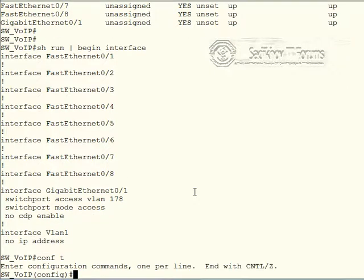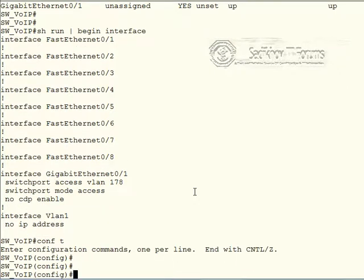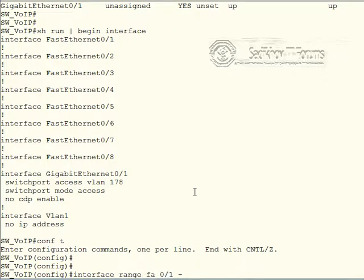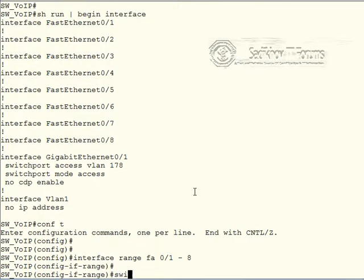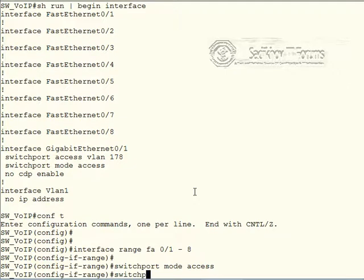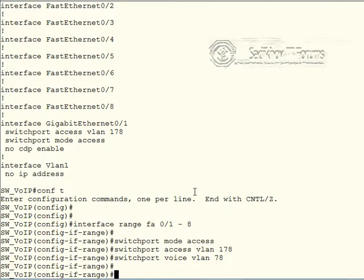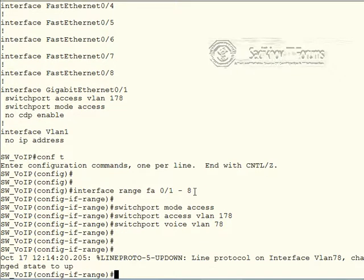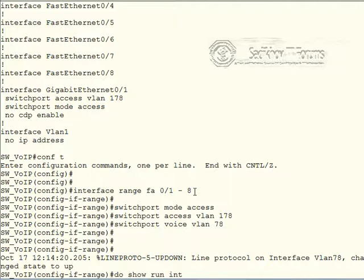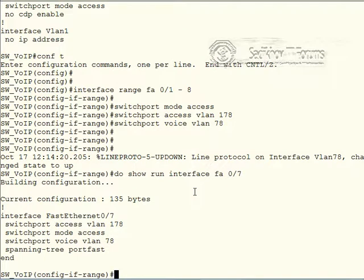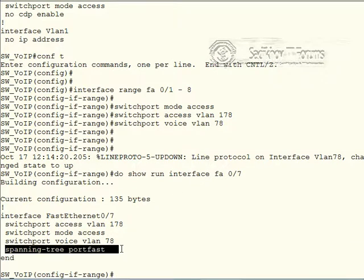We can also do show run begin interface. And this also confirms now that there is no configuration under those 8 ports except of course the default. So spanning tree is running no port fast. They are all assigned to VLAN 1. They are on this platform set to switch port mode dynamic auto and so on. So let's do our voice configuration. Interface range of Ethernet 0.1 up to 8. We start with a switch port mode access command. Switch port access VLAN 178. And a switch port voice VLAN 78.